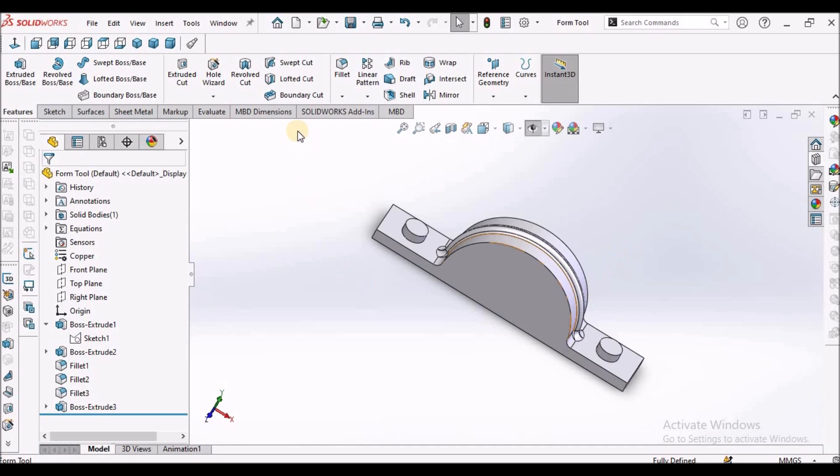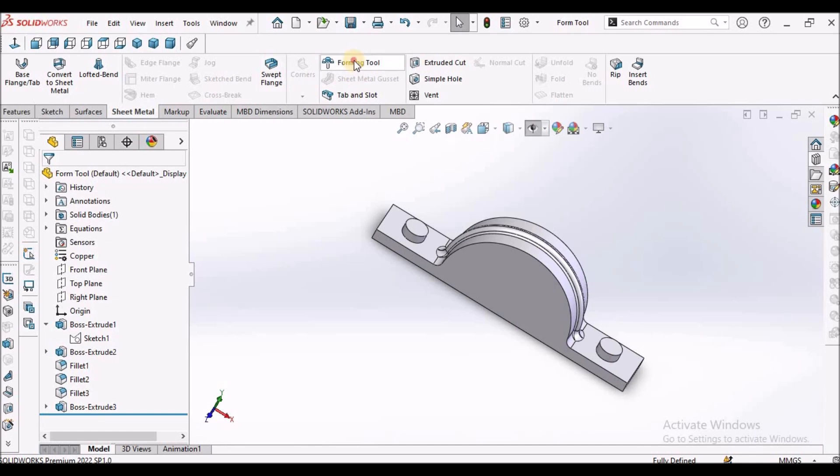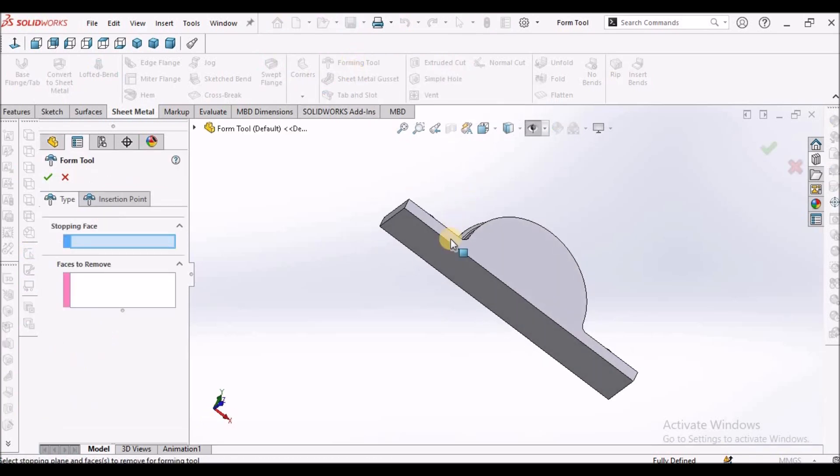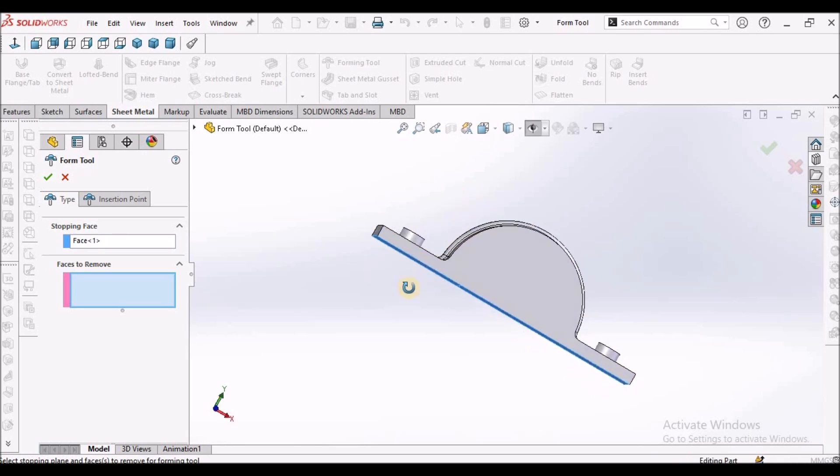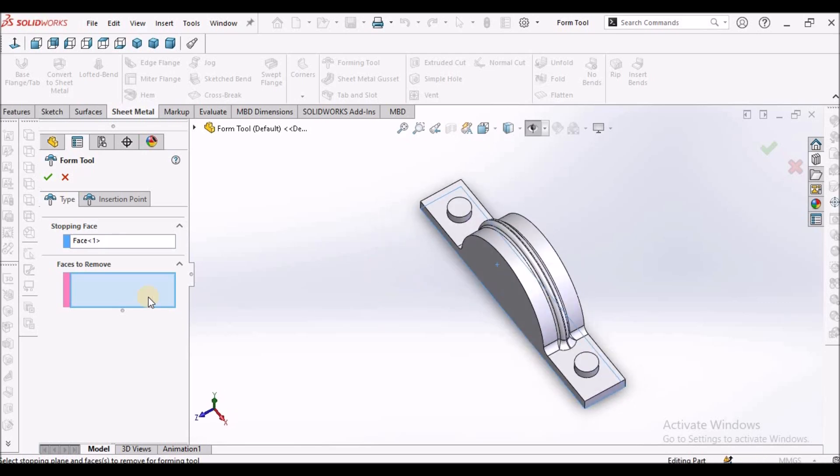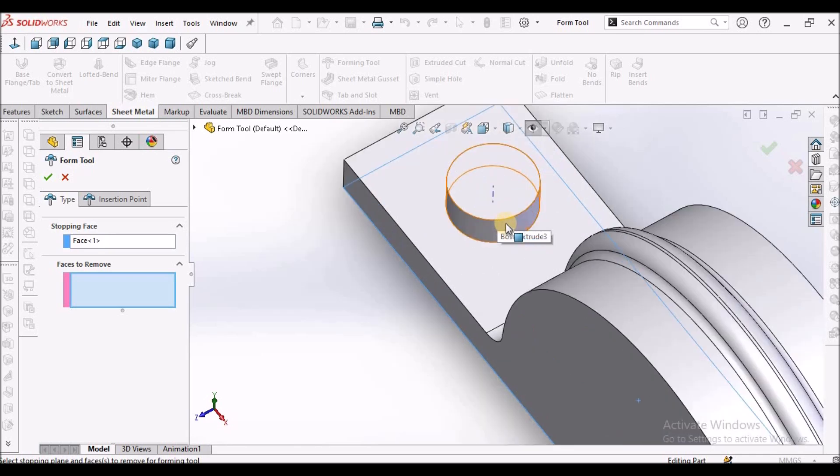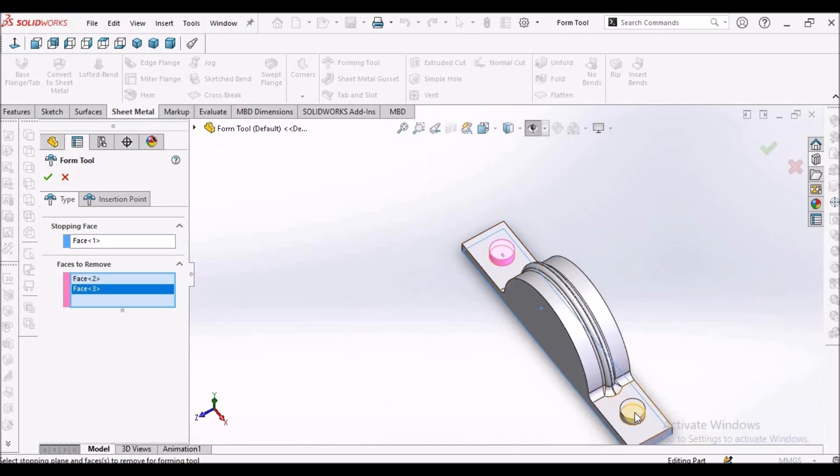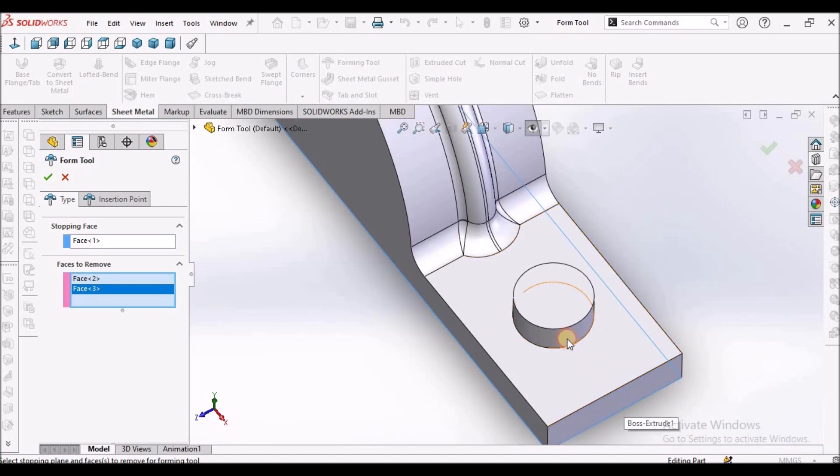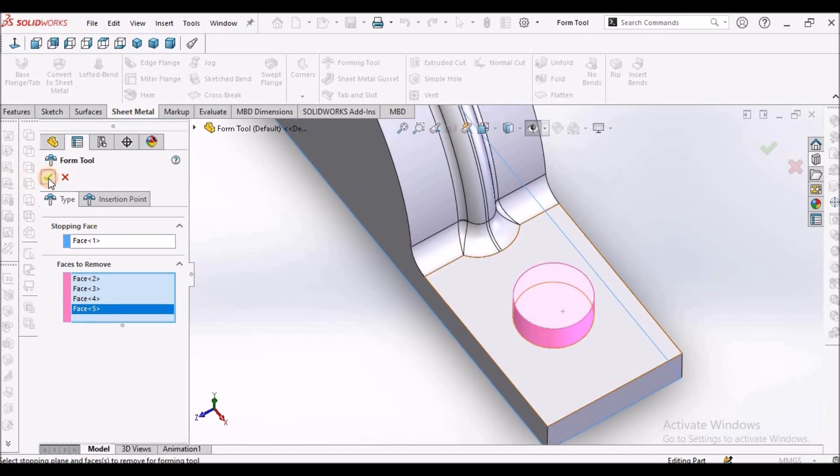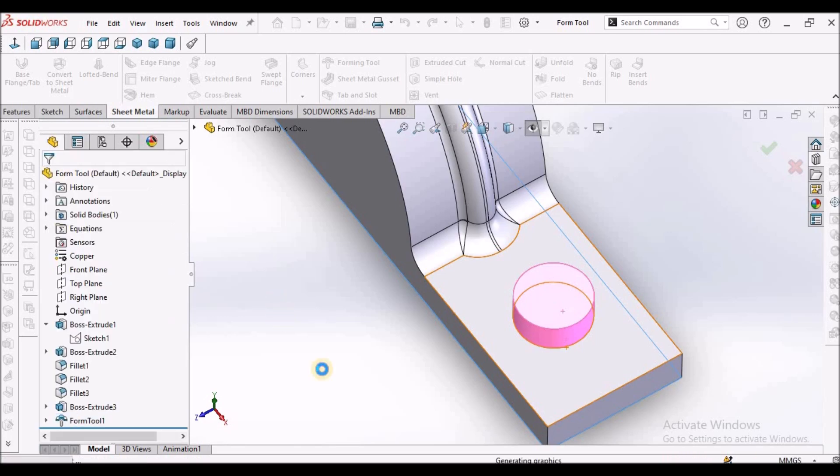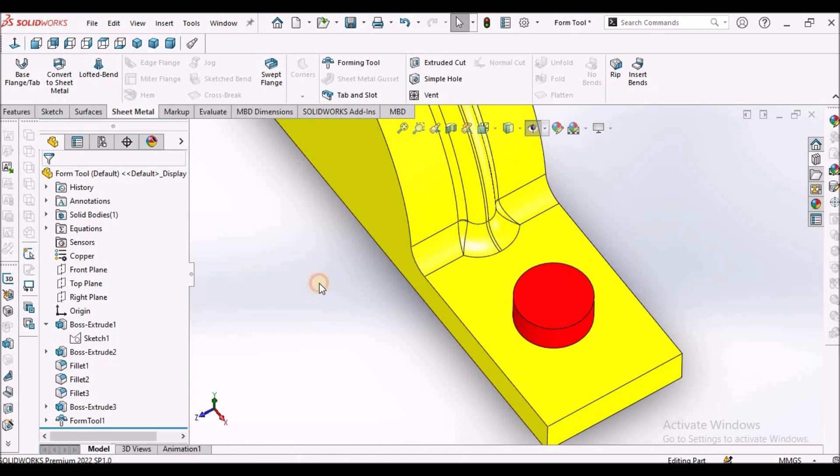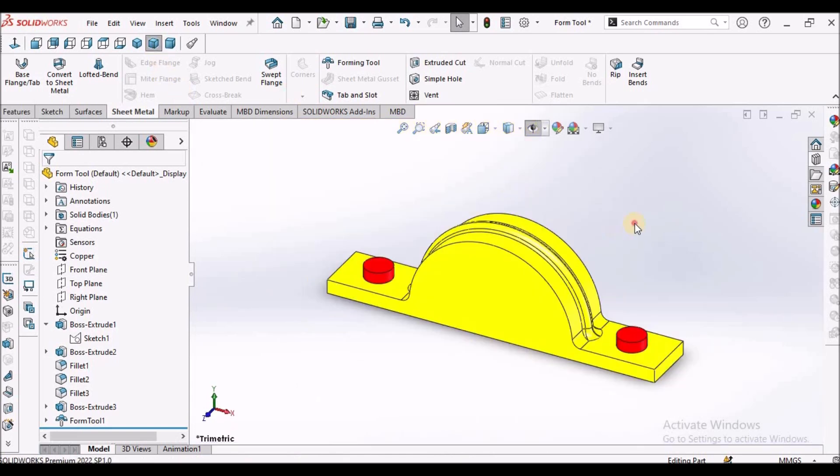Now we have to apply the form tool. Select this command, select this face as the stopping face, and the faces to remove. Select these two faces so that it makes a hole feature. If I select these two faces, it creates a hole. The forming tool is ready.